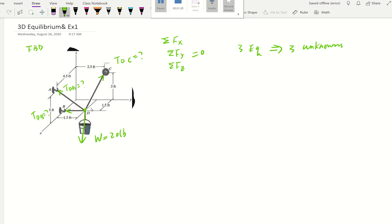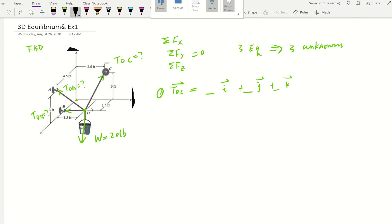To solve this we're going to use our force along a line concept from the previous video. Our first step is to express each tension — for example TDC — as a vector in IJK form. We need to find those components for TDC, TDA, and TDB. Let's look at TDC first. This problem already has a coordinate system: the origin with X going forward, Y to the right, and Z going upward.